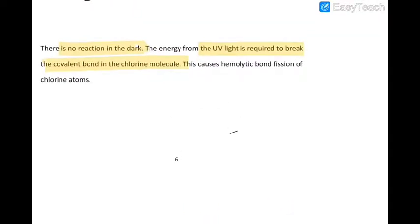If it's in the dark, there is no reaction because the energy from the UV light is used to break the covalent bond in the chlorine molecules. When you have that UV light, it's going to cause homolytic bond fission. Note: this has been wrongly written on the board — it should be homolytic bond fission.